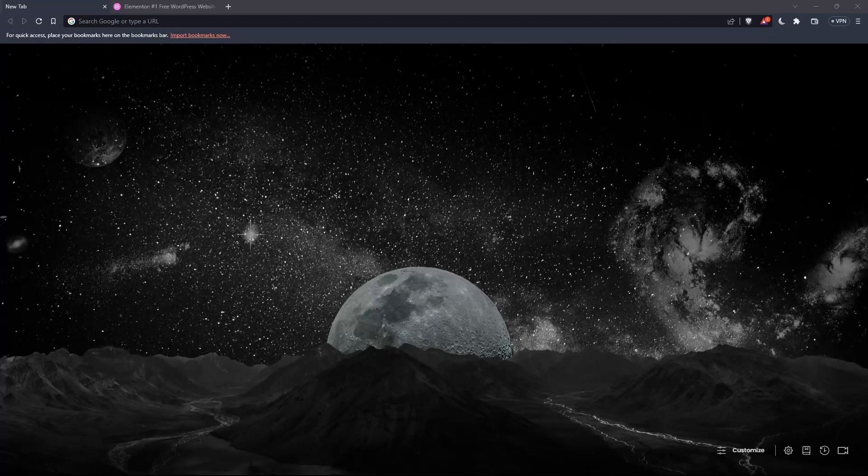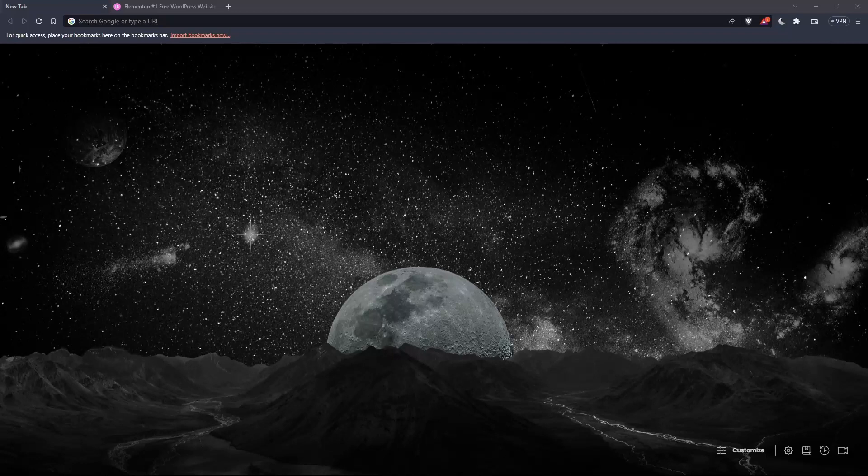The first thing you'll want to do is open whatever browser you're using to follow this tutorial. In my case, I'm using Brave, but you can use any browser that works for you.